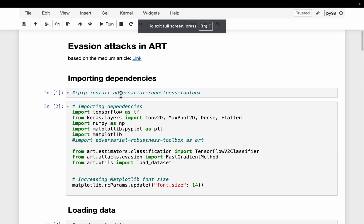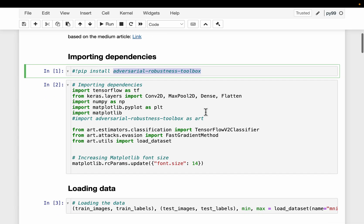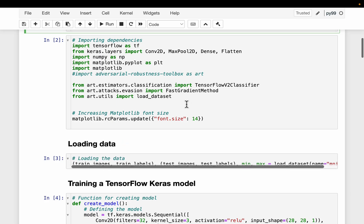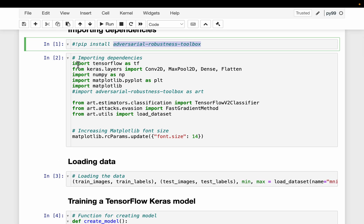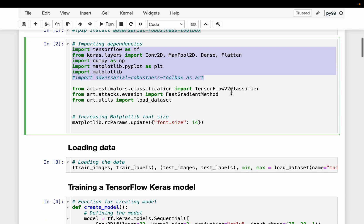Just install this library, the adversarial robustness toolbox. We are going to train a very simple classification model on the famous MNIST handwritten digits dataset. Here are a bunch of Keras, TensorFlow and NumPy libraries.